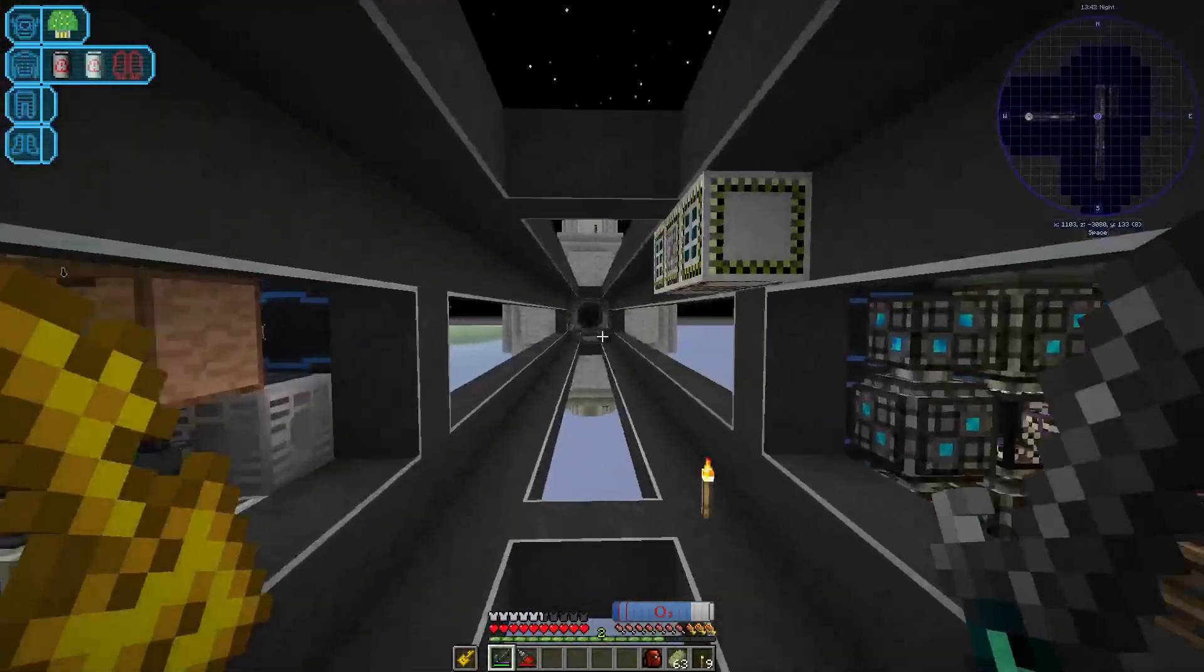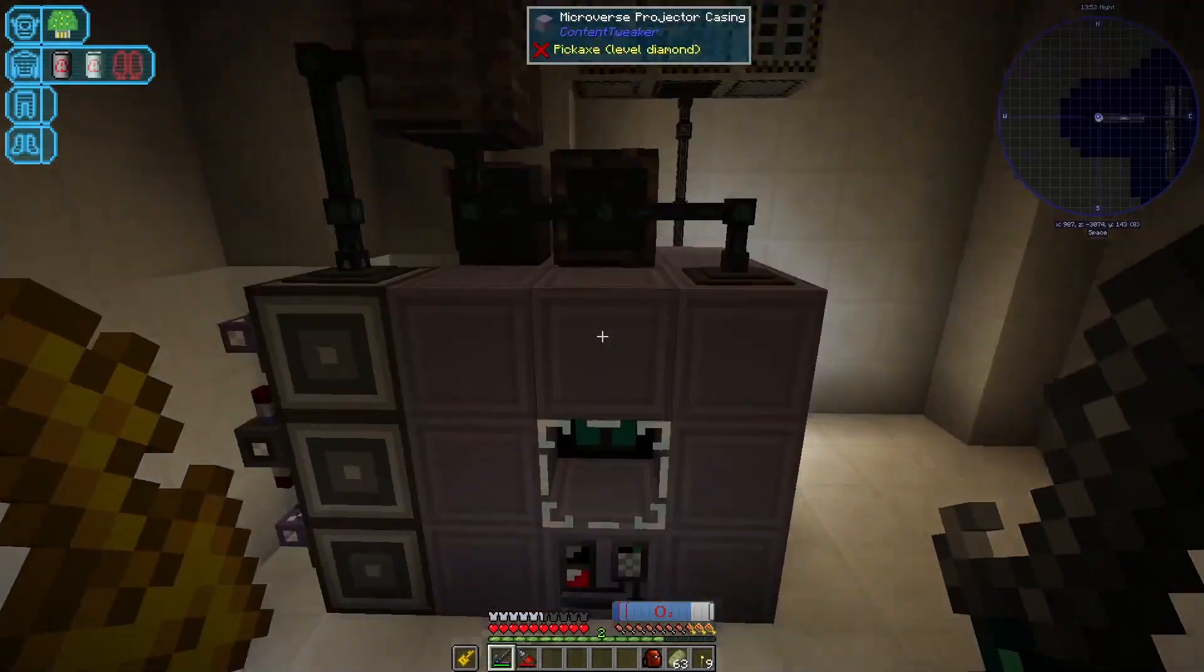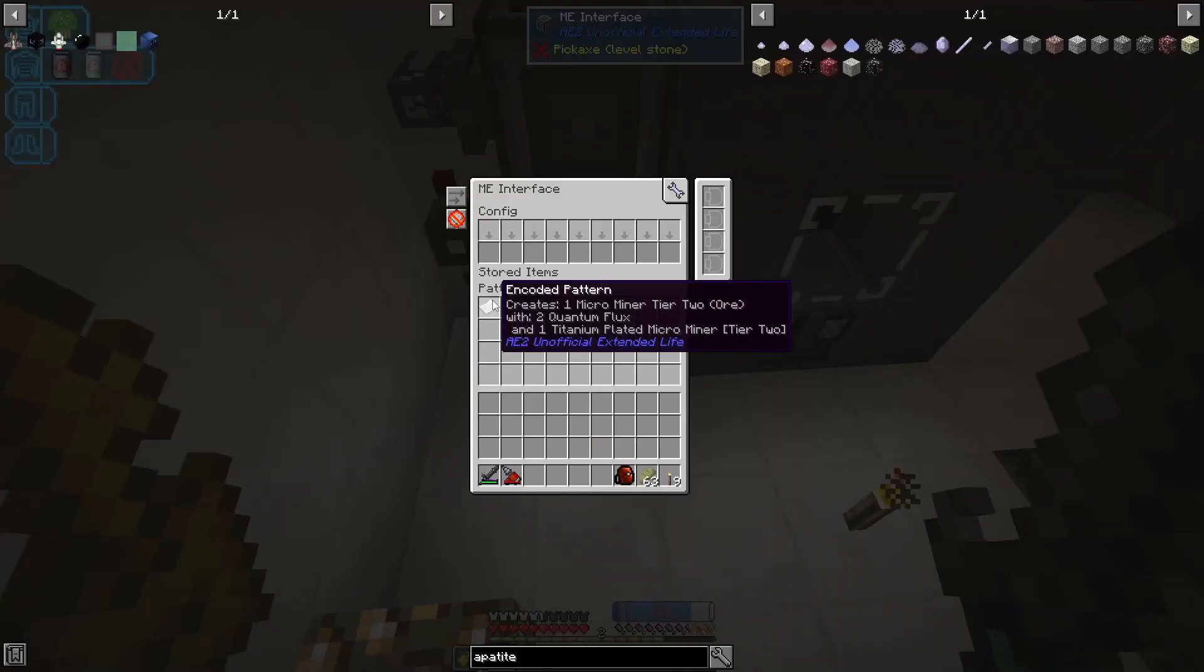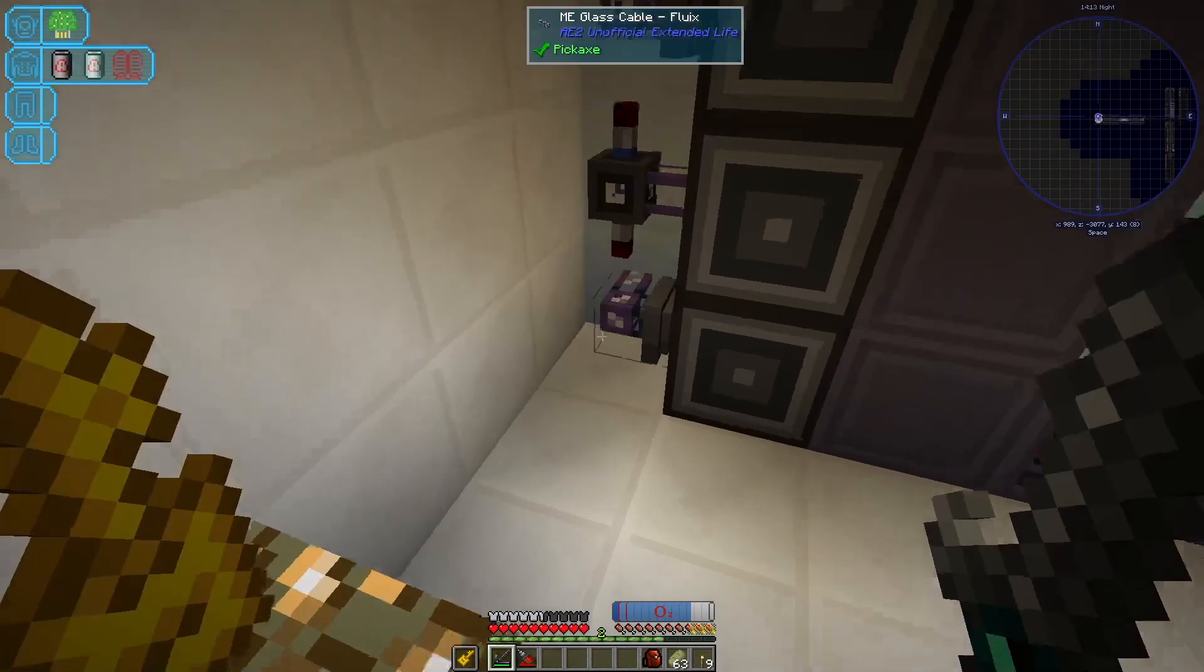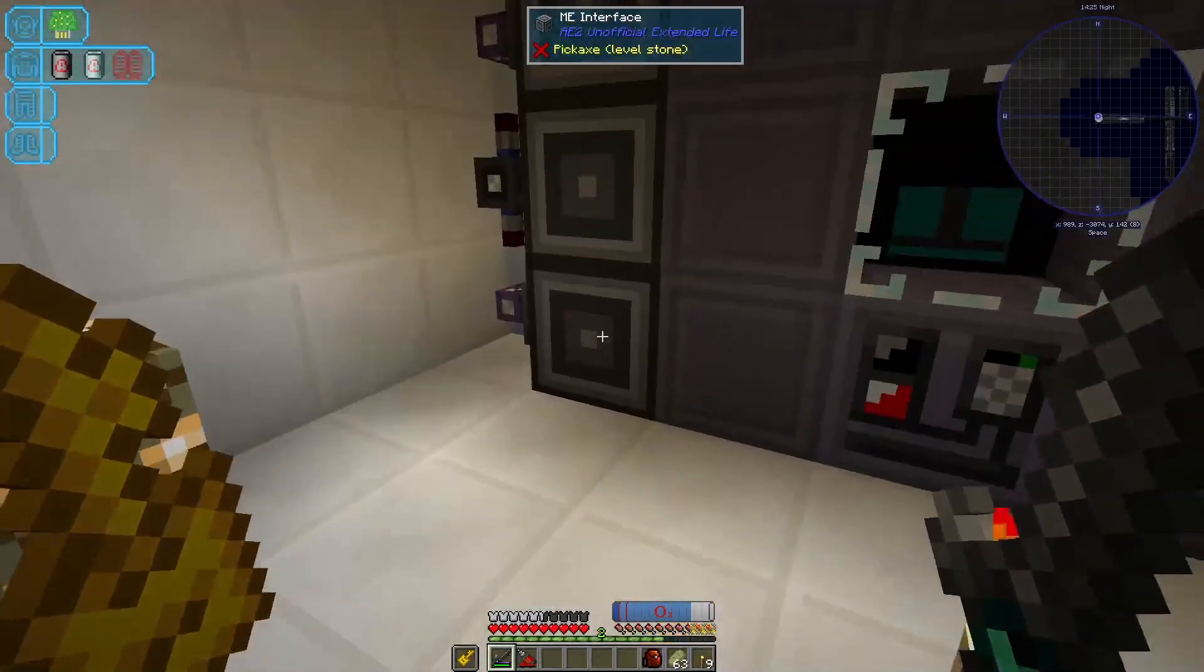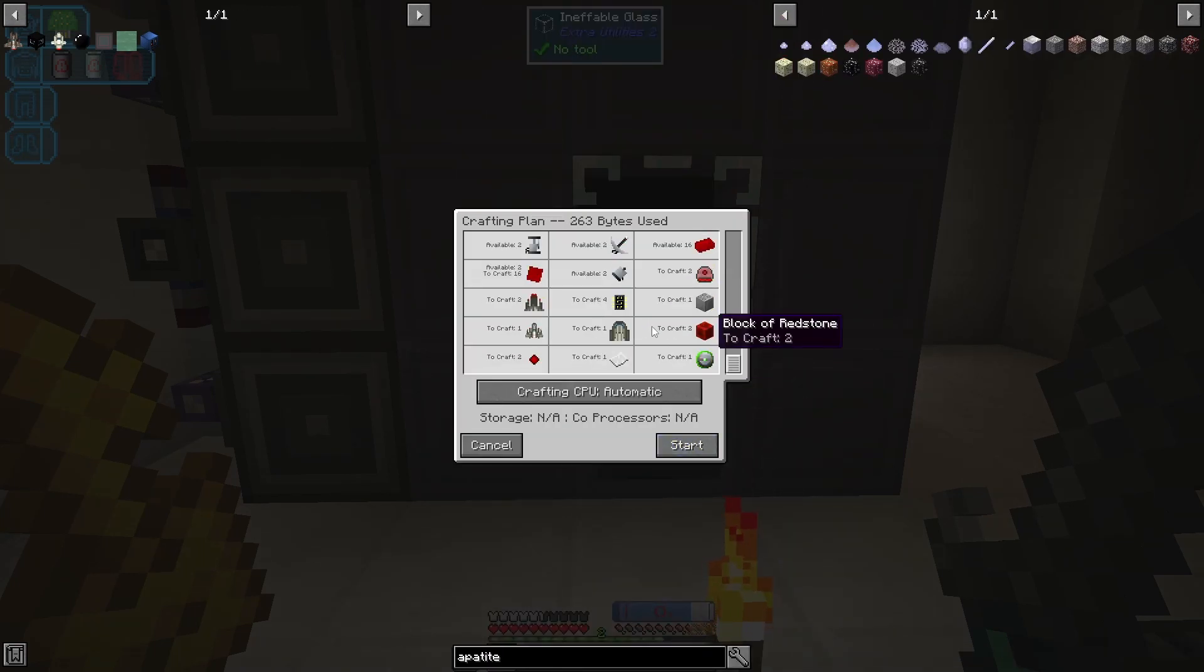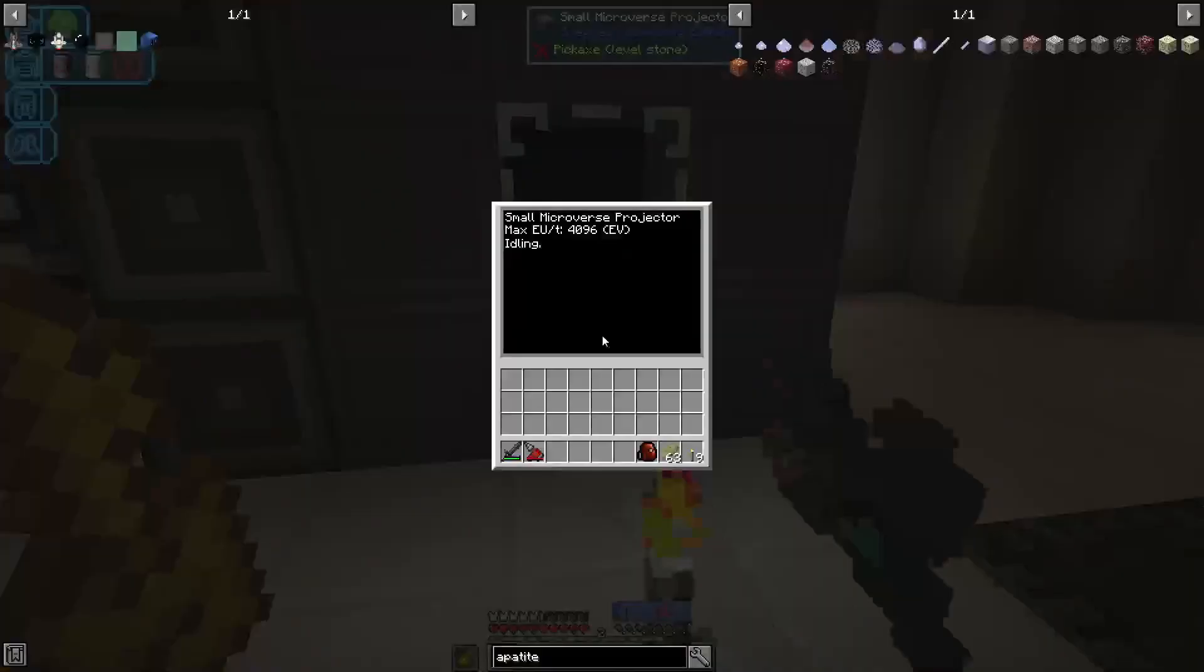The big reason why I got that set up was because I went and set up our microminers. So up here we've got the small microverse projector, and we've got over here patterns that allow us to request that the microminers... At this point we can basically request a microminer tier one mission, for example, to go and it will craft everything it needs to and then output the quantum flux and such into our small projector here.